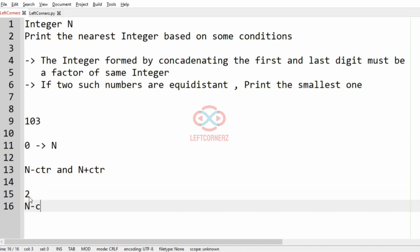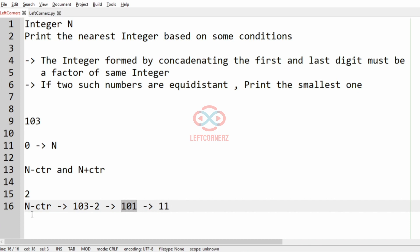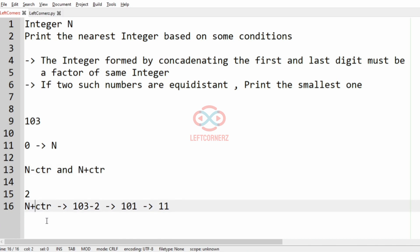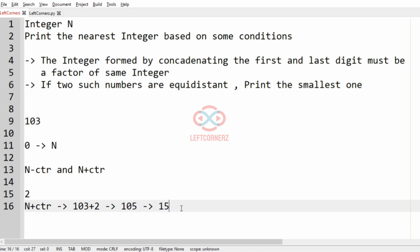For counter 2, N minus counter is 103 minus 2, that is 101. When we concatenate we get 11, and 11 is not a factor of 101. Then for N plus counter, 103 plus 2 gives us 105. When we concatenate we get 15, and 15 is a factor of 105. So we'll print 15 and break the loop. So 15 will be our output.